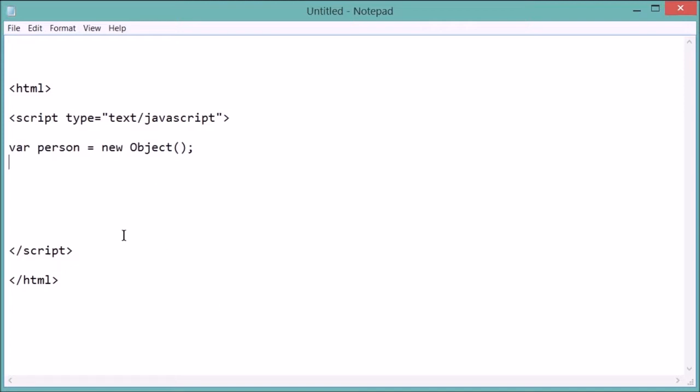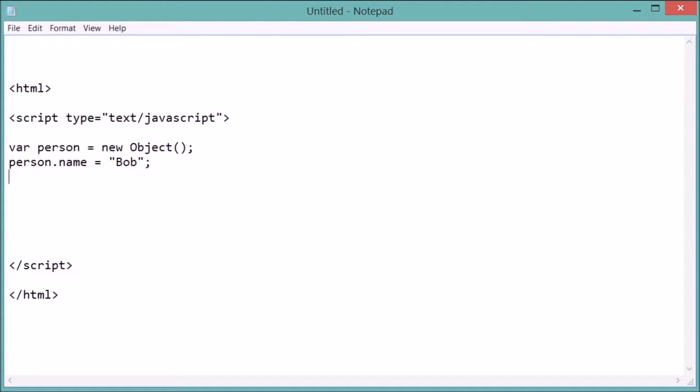So to give this person attributes, we could do person dot name, say it's Bob. Person dot age, 35, putting semicolons at the end of each. And so the way that we give a person or an object attributes is we do the object dot and then the attribute that you want to give it.